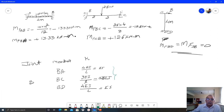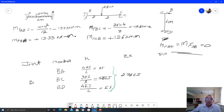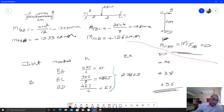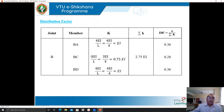Distribution factors at joint B: DF_BA = EI/2.75EI = 0.36. DF_BC = 0.75EI/2.75EI = 0.28. DF_BD = EI/2.75EI = 0.36. These distribution factors sum to 1.00.